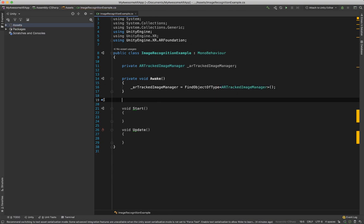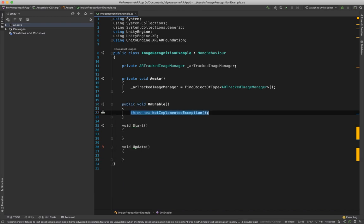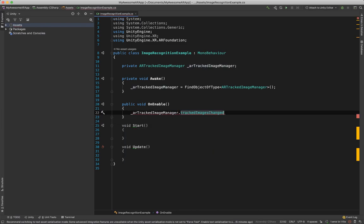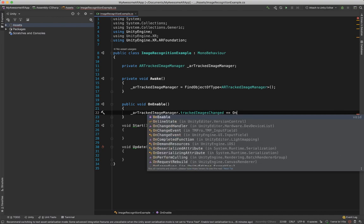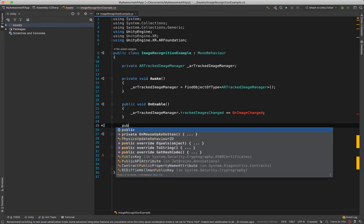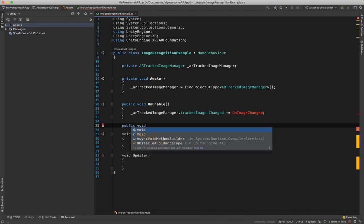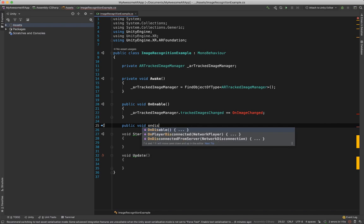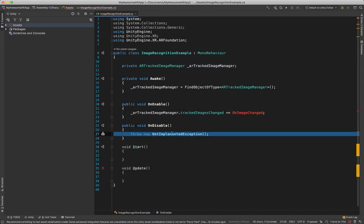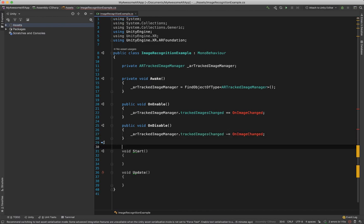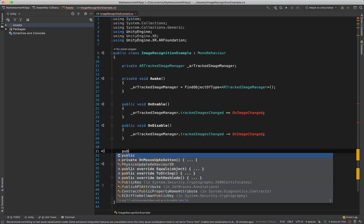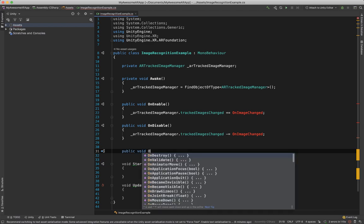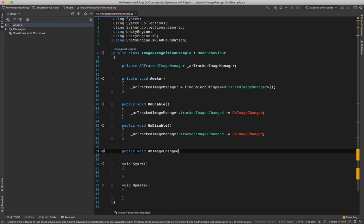Now since we got our component we want to add public OnEnable, we want to subscribe to the AR image recognition event. So ARTrackedImageManager.trackedImagesChanged, that's the name, plus equals and whatever name. So that's a method we are going to write, OnImageChanged. And now we want to do the same for unsubscribe on disable. So we can just copy this, paste it in here and a minus.